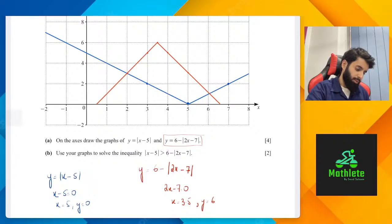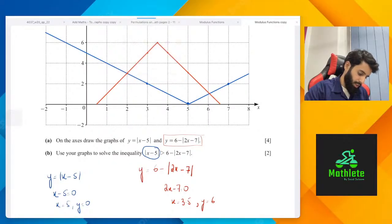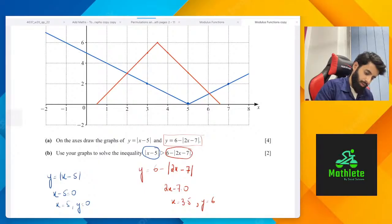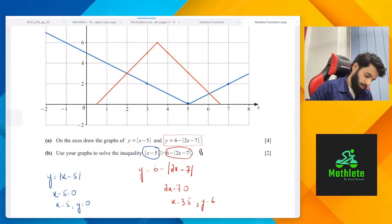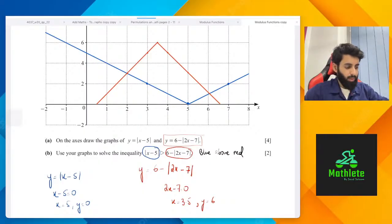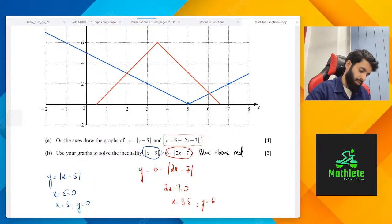So we want the blue graph to be above the red one. Since |x − 5| is drawn in blue and this is the one that's greater, that means you want the blue graph to be above the red one — blue above red. We want the range of x for which the blue graph is above the red graph.